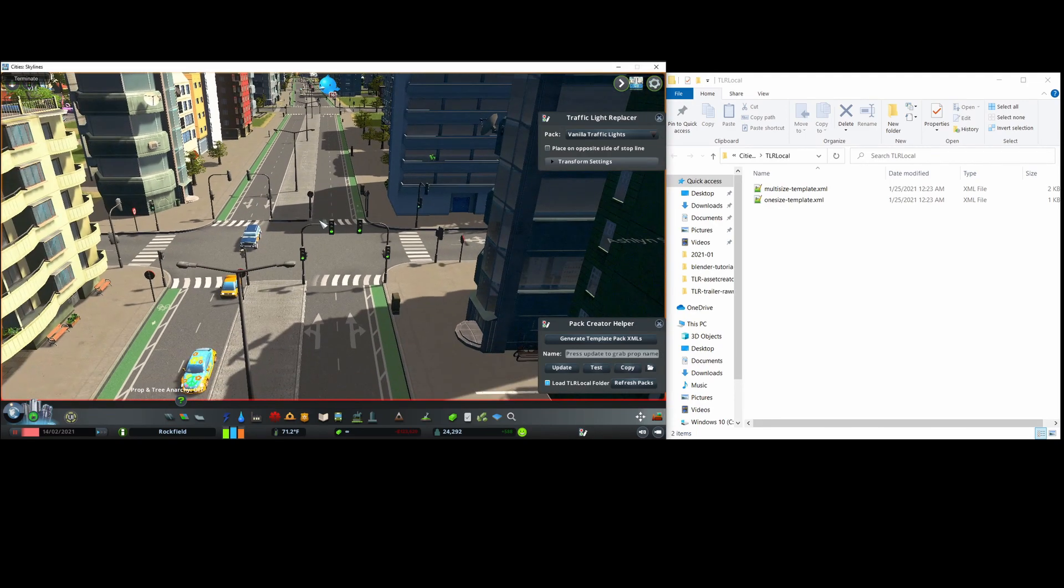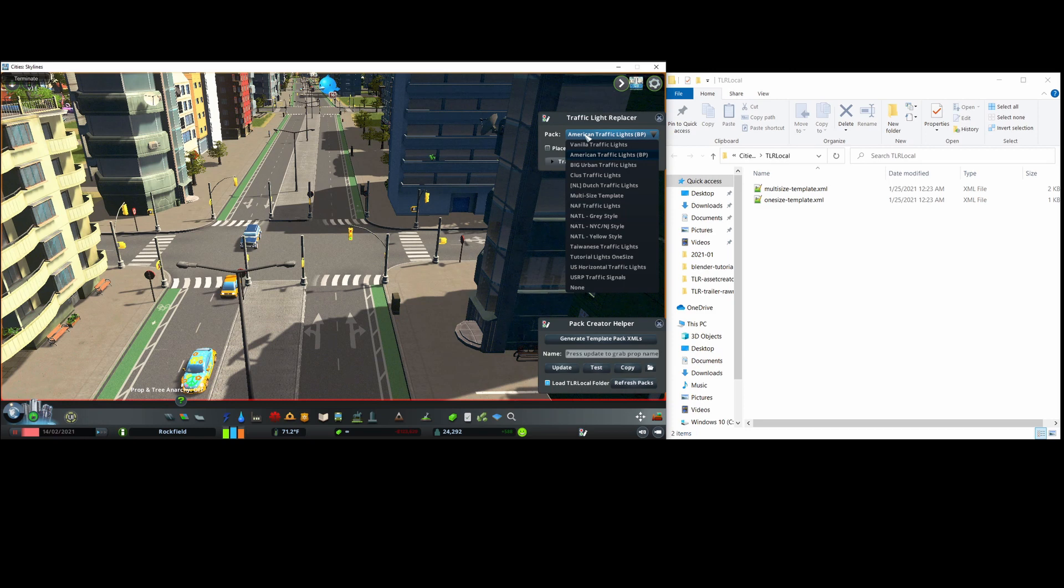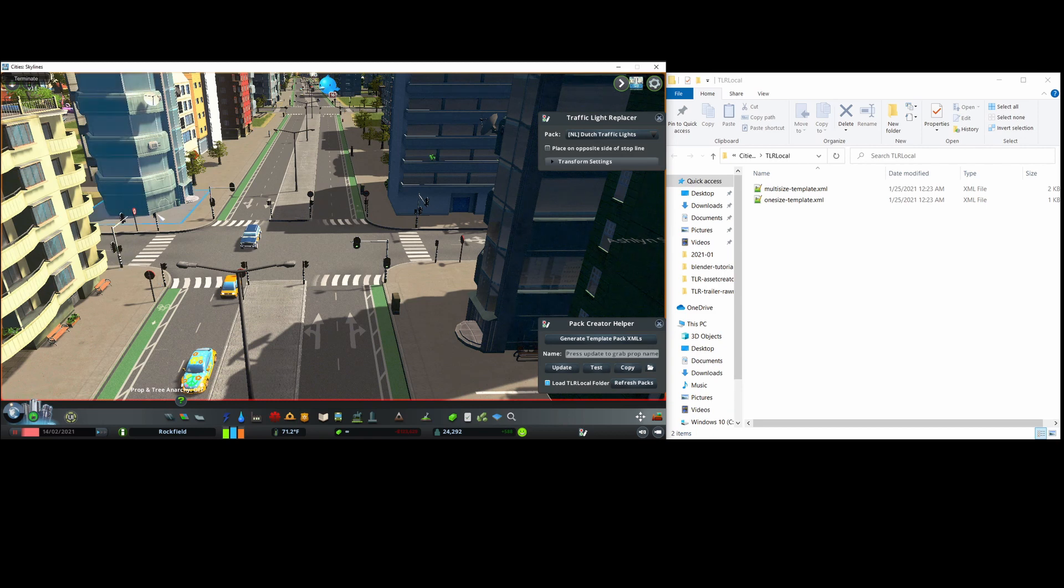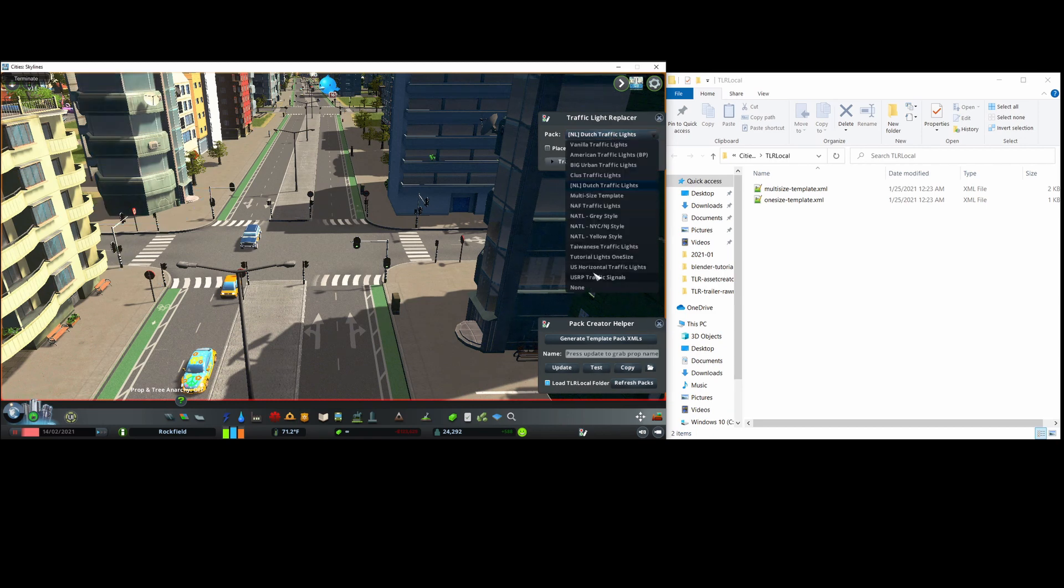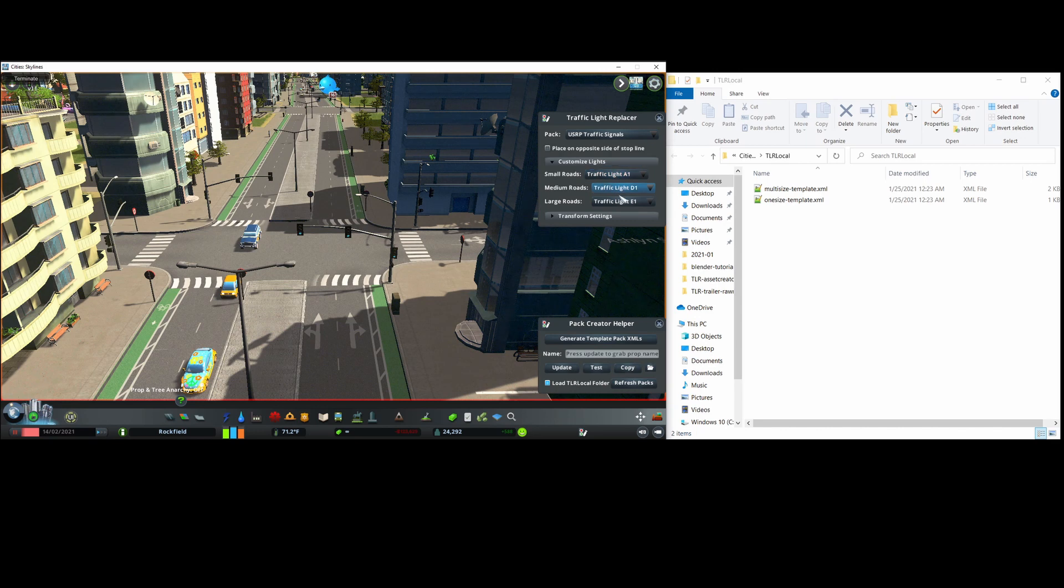An example of a one size pack include these American bloody penguin traffic lights, or these Dutch traffic lights where each prop corresponds to one prop of the vanilla traffic lights. And for multi-size, an example is the USRP pack. Multi-size packs can take full advantage of the mod's features, such as where it can configure different lights for different road sizes.